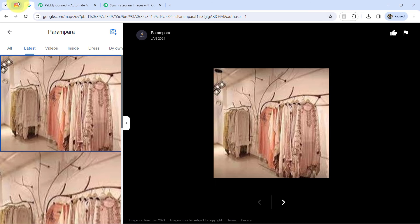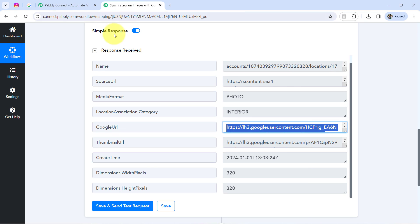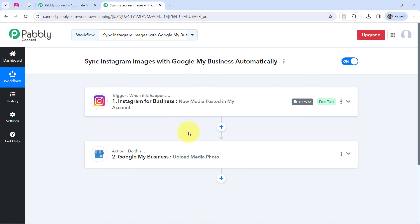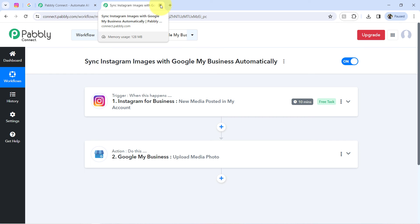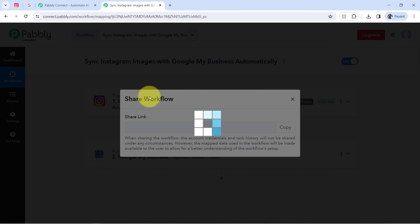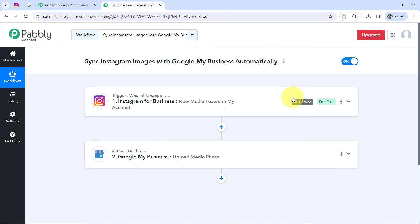From now on, every time I post any image on my Instagram account, the same image will be shared automatically on my Google My Business profile as well — and that is possible with the help of Pabbly Connect. Once this automation is ready inside Pabbly Connect, you can close Pabbly Connect, sit back, and relax because it will take care of all tasks in the background. I will also attach the link of this automation workflow in the description box so you can sign up for free and access the same workflow in your own Pabbly Connect account.